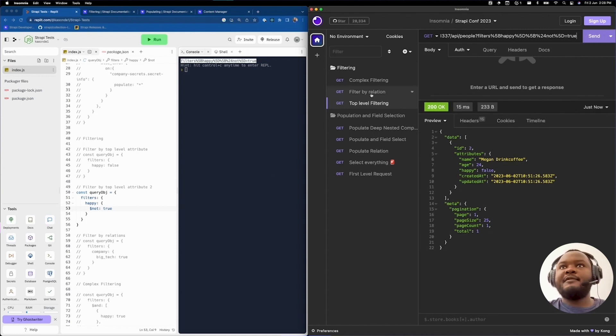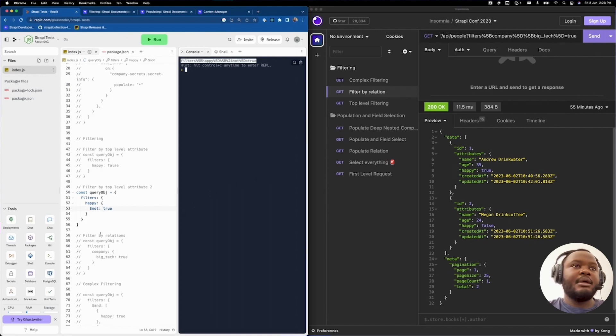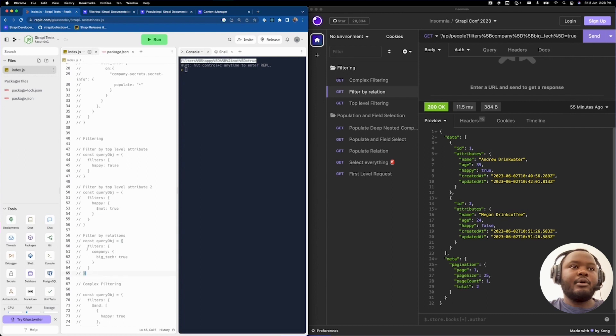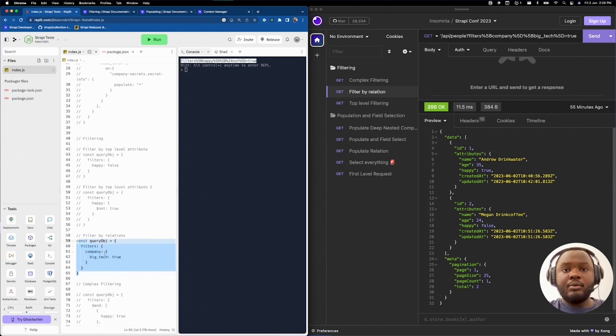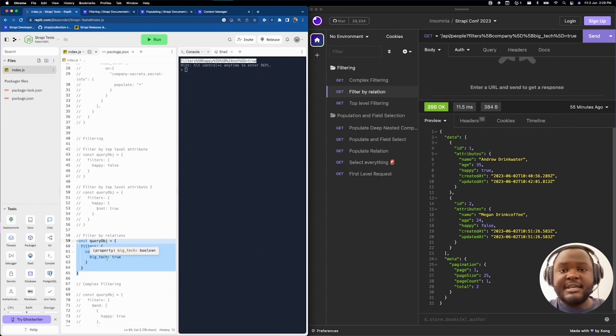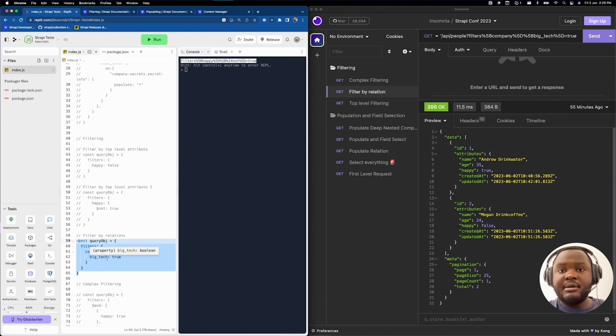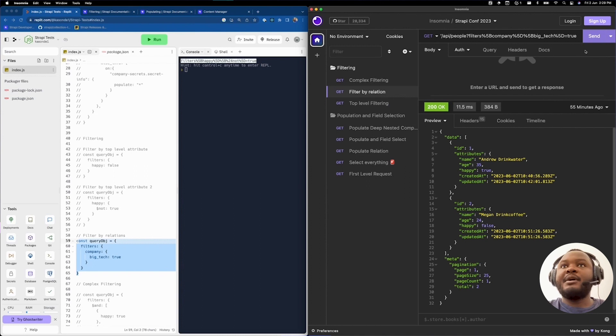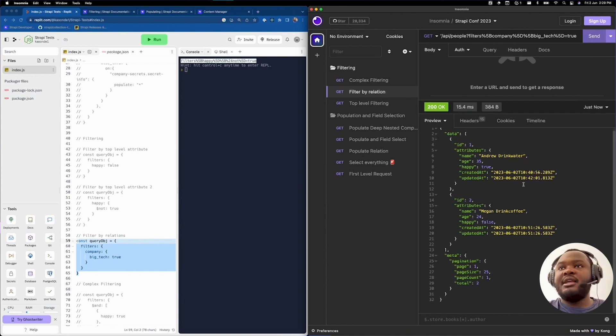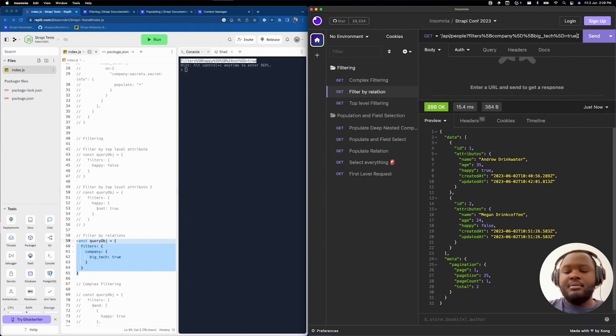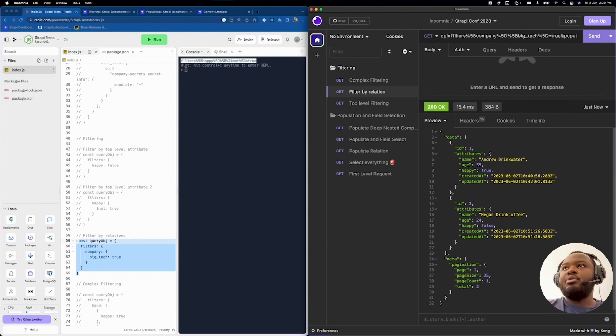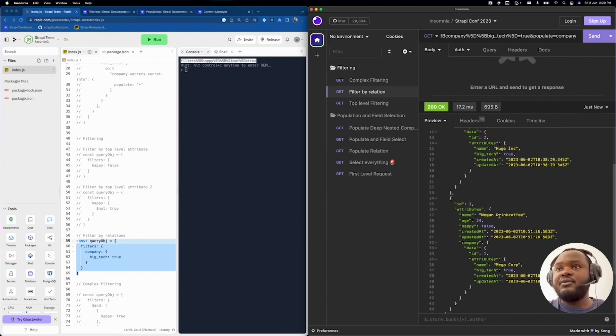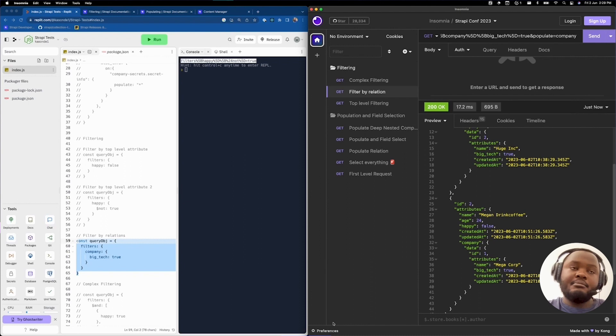For our next example, we're going to look at filtering by relation. Let's go ahead and uncomment our filter by relation query object. You will see here what I'm trying to do is I'm trying to pull a list of all the people who work for big tech companies or who are part of big tech companies. In this case, we're going to say filters company big tech, which means that the person's company field must have a field called big tech, which is set to true. If you run this, you'll be able to obtain this response. If you take a closer look and say populate equals company, you'll be able to see that the company huge thing has big tech set to true and megacorp is also set to true, which is perfect.